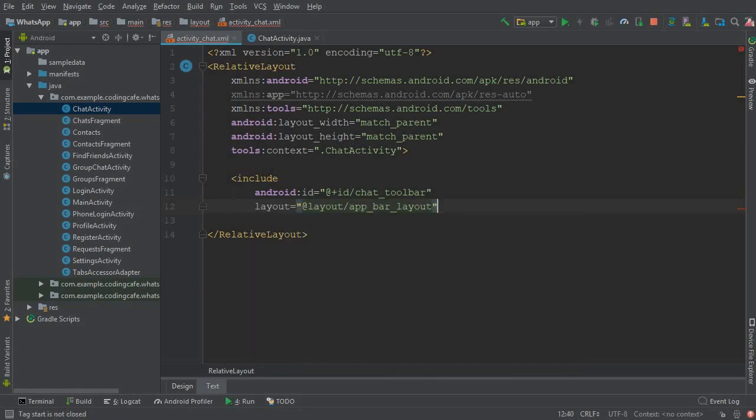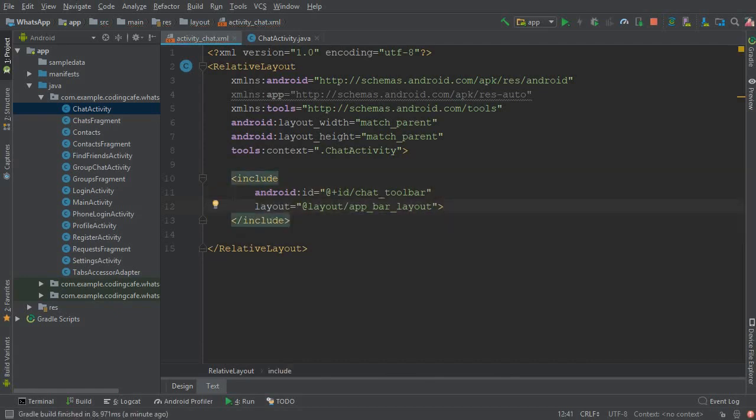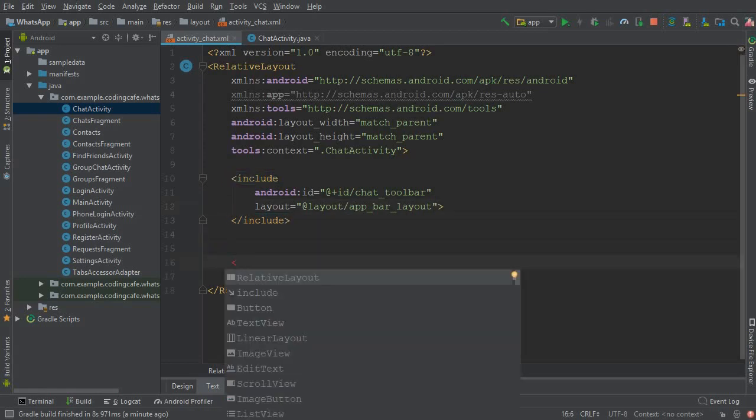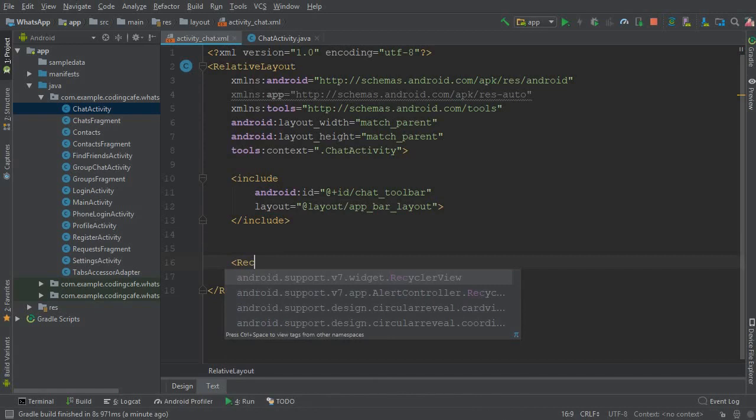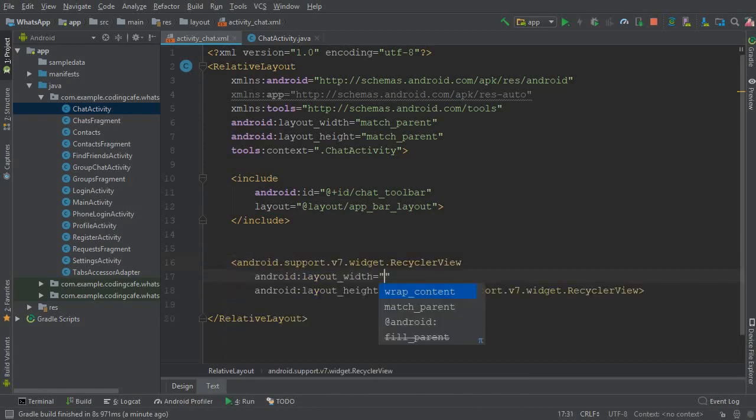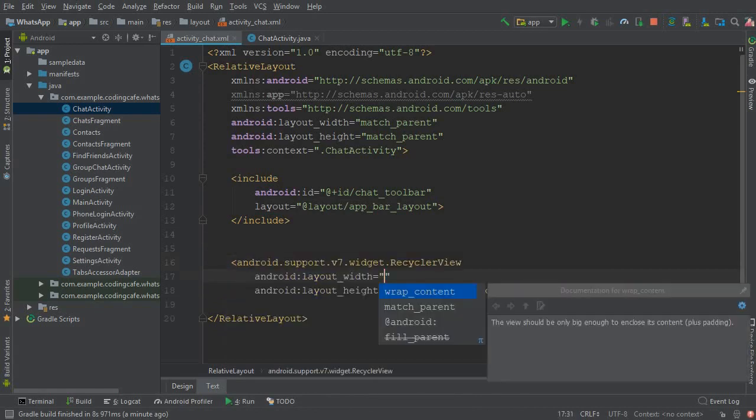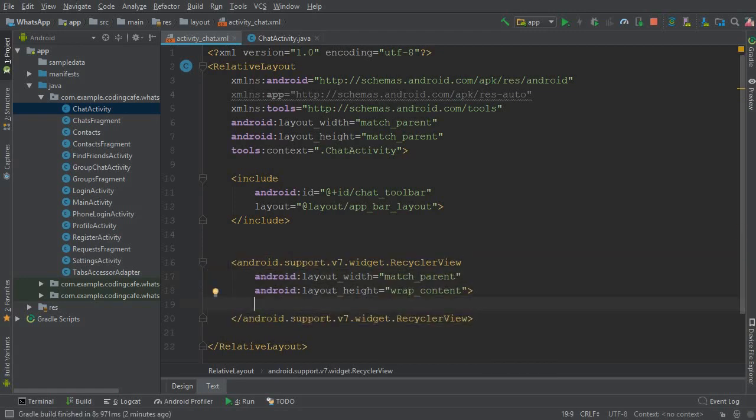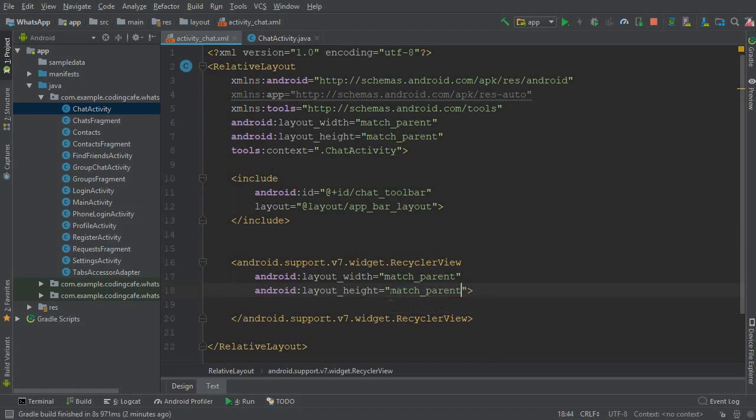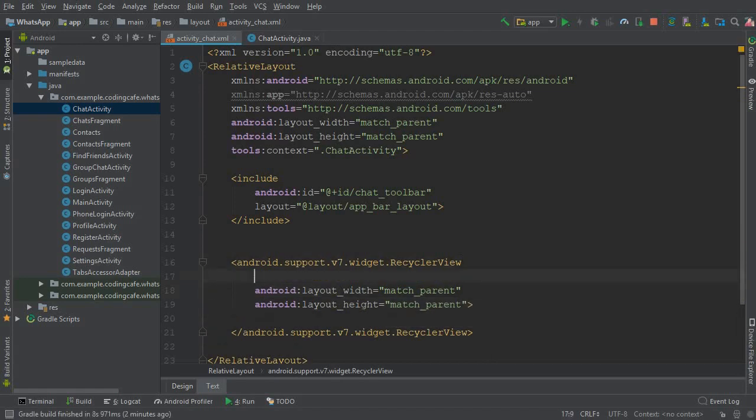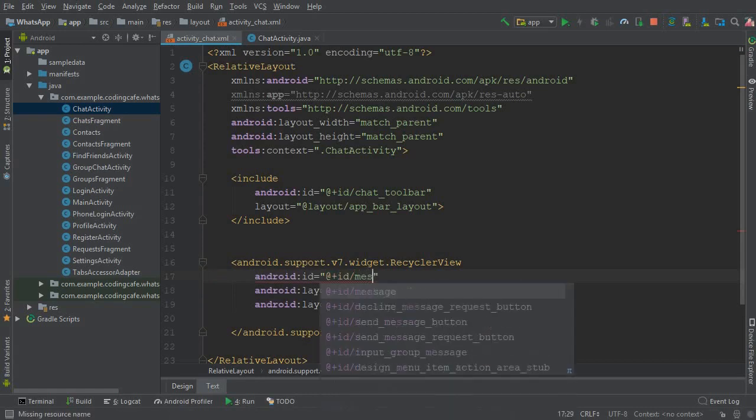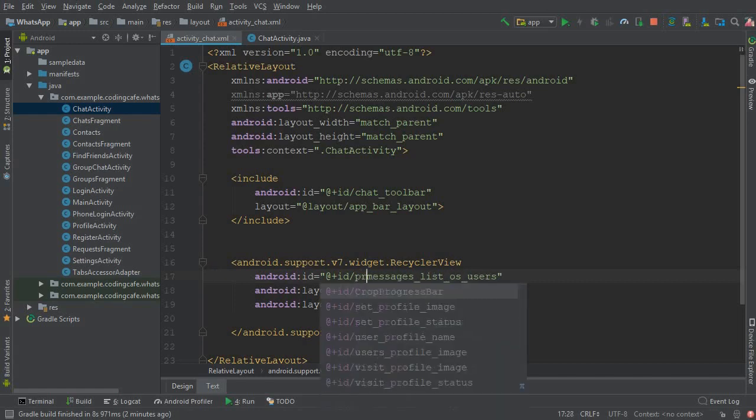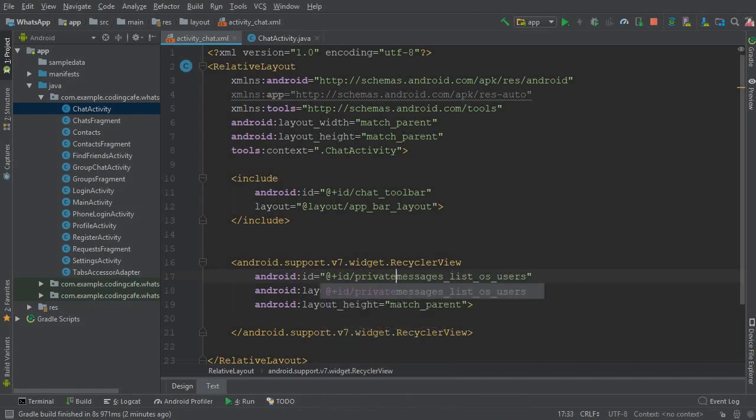Now next thing is to add a RecyclerView so that we can display the user messages using the RecyclerView. Later on we will add further things once we complete this. So it should be match_parent, wrap_content. This will be match_parent also. The height will be match_parent. And now we need to add ID, and the ID for this will be private_messages_list, instead of messages_list_of_users.